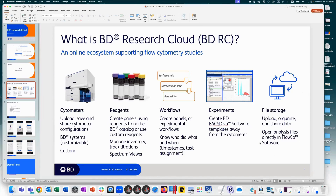The last item is file storage. Within BDRC, you can upload data directly to the cloud so it's accessible from anywhere. It has capabilities with FlowJo to connect to that data and download it locally, so you're not manually shuffling files around — FlowJo performance is best when files are stored locally rather than on a shared server.